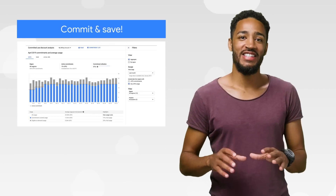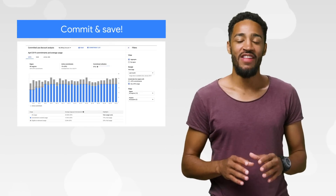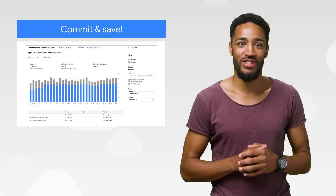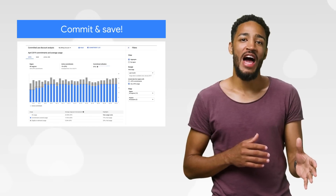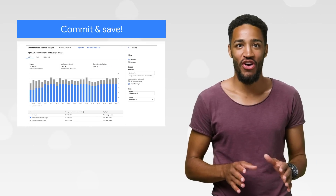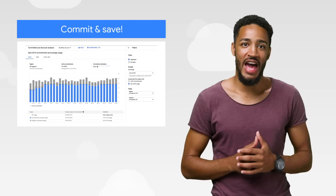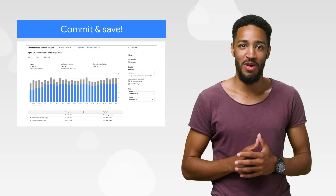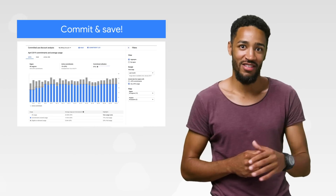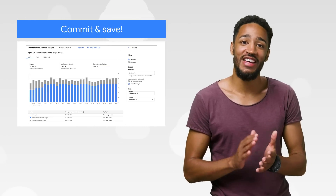If you have consistent uses of CPUs, memory, disk, or GPUs, then you'll definitely be interested in committed use discounts. These let you commit to buying resources for one or three years and give deep discounts in return. We've also launched a new report to help you see how you're using your commitments and where you may be able to save even more. Check out the blog for more info and start saving cash.